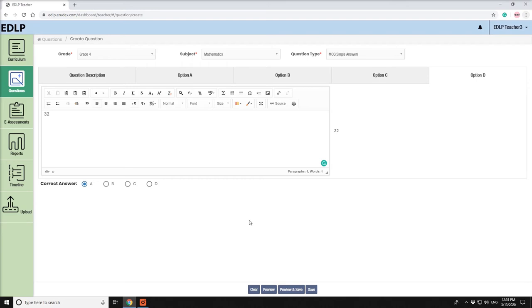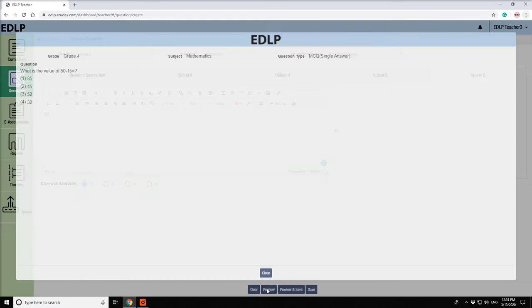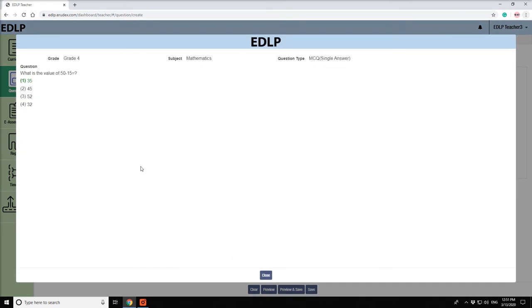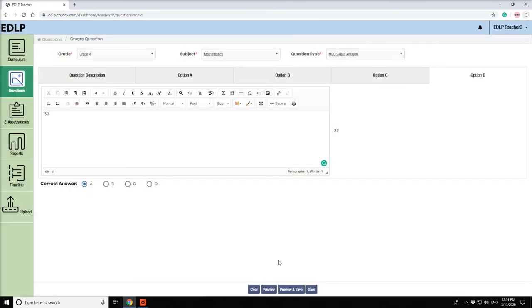Preview. If you click on the Preview button, then you can see all the details that are filled. If you click on the Save button, then the question will be created and saved successfully.